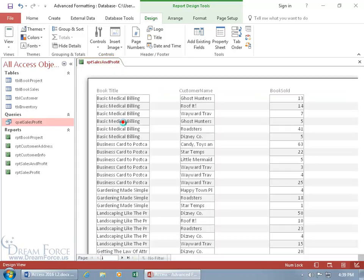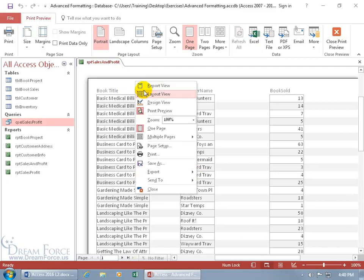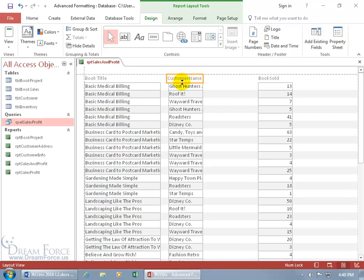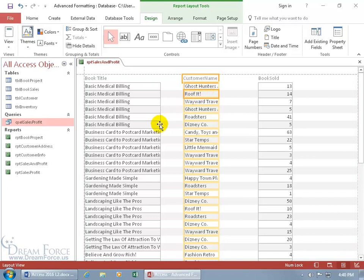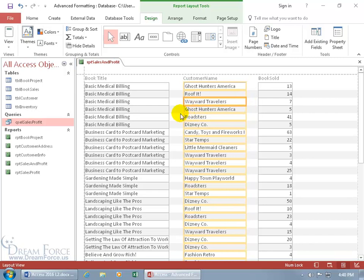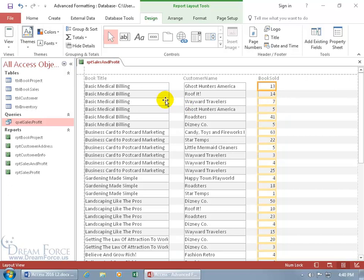In Print Preview, Book Title appears at the top of each page, along with Customer Name and Book Sold. Some book titles are still not fully visible, so in Layout View let's click and drag to widen the fields. Select the label, hold Shift and select the corresponding field below, then move them together — being careful not to go too far. We'll aim for a best-case scenario; very long book titles may still be truncated.